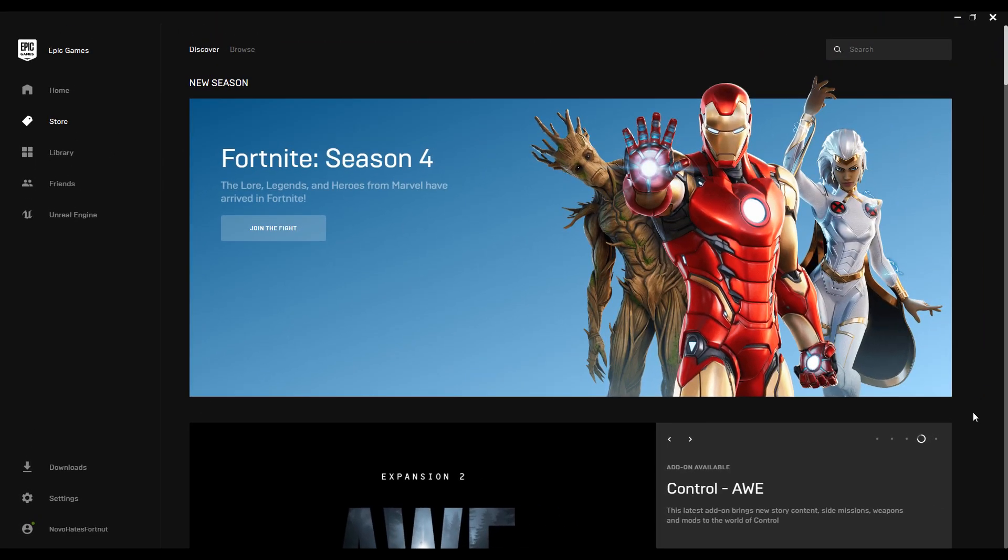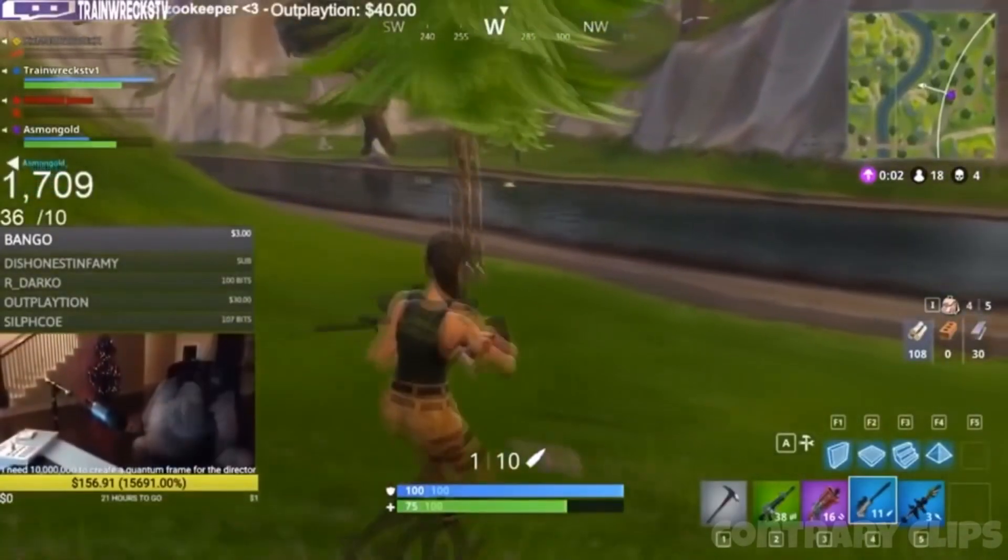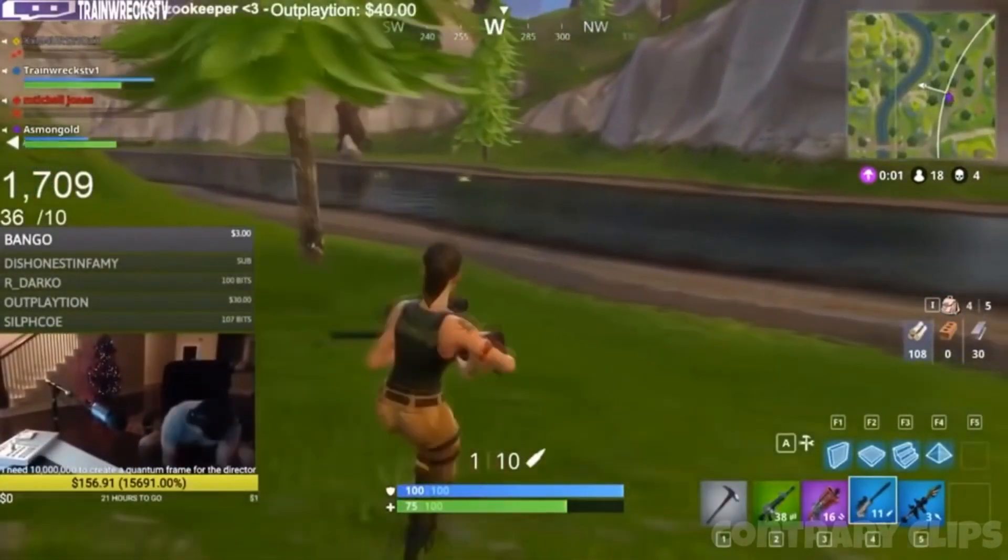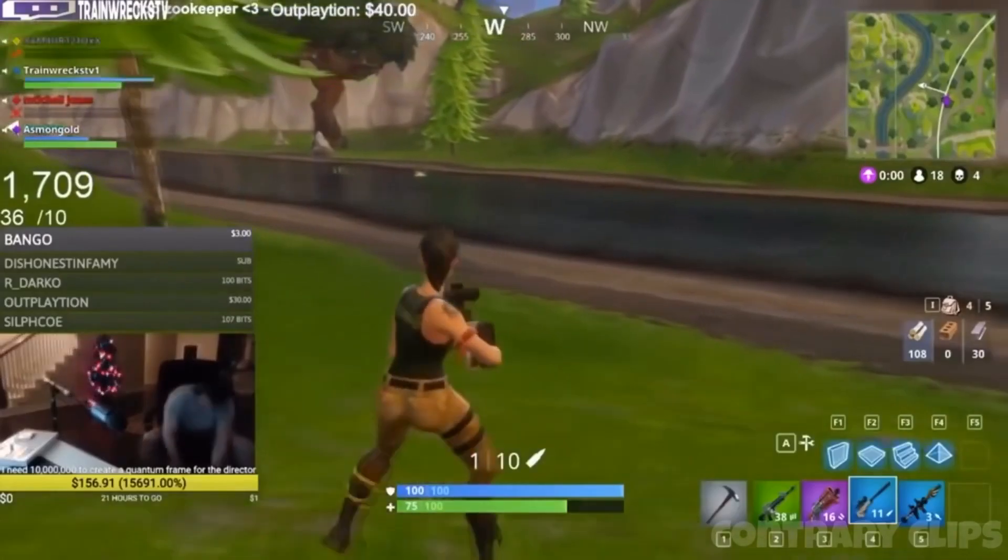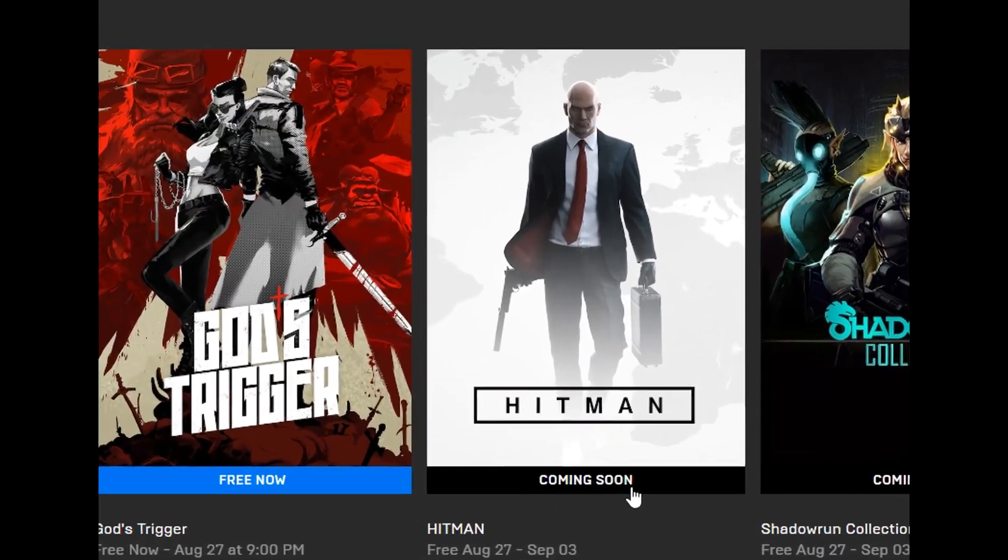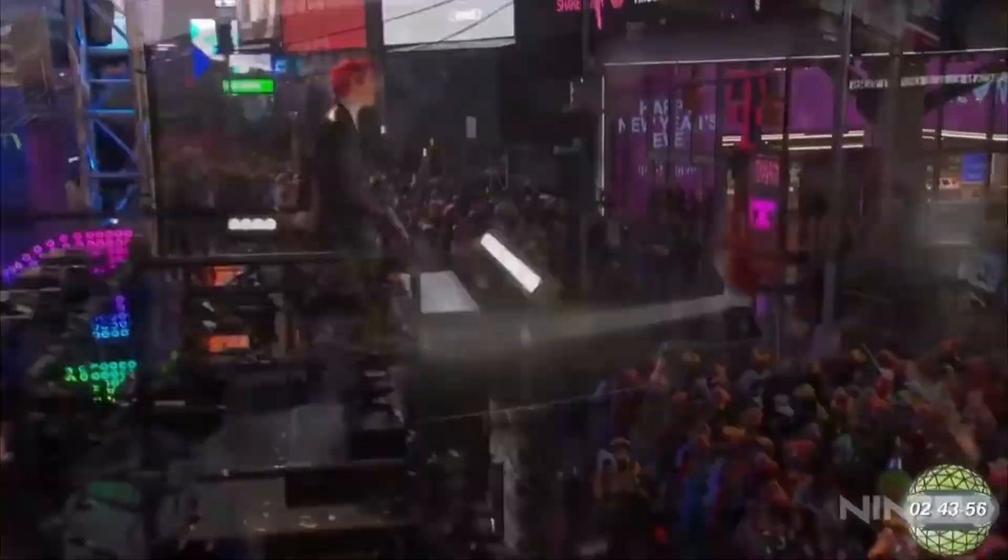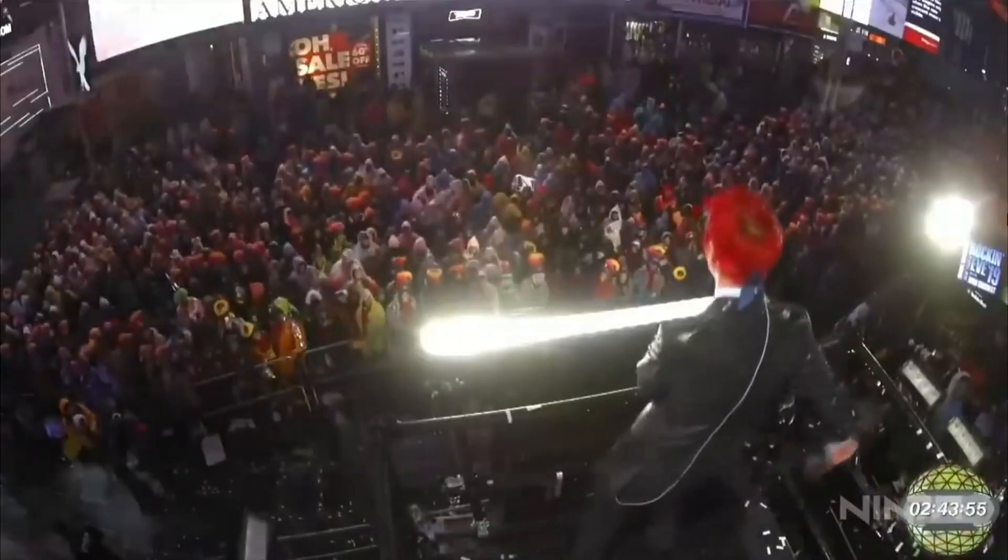From starting the whole battle royale revolution from kids and virgins in this world, to giving away cool free games every week, this launcher has become something truly amazing to the gaming universe.